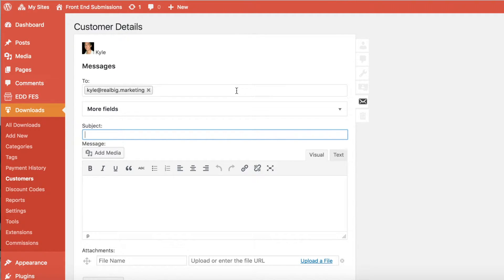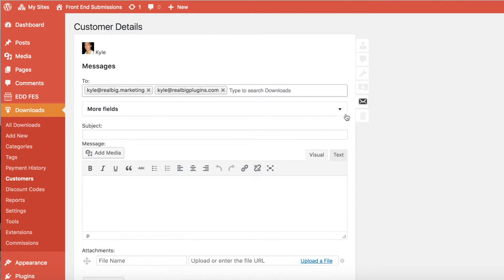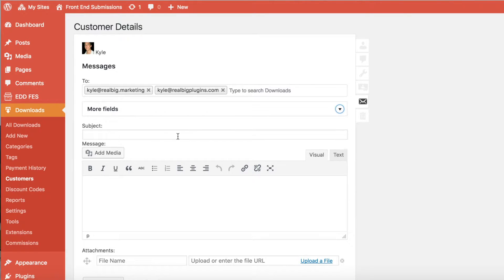Notice also that all the associated email addresses for the customer are available in this email field. Additionally, there are more fields at your disposal for customizing the headers of this message. The only required fields are To, Subject, and Message.